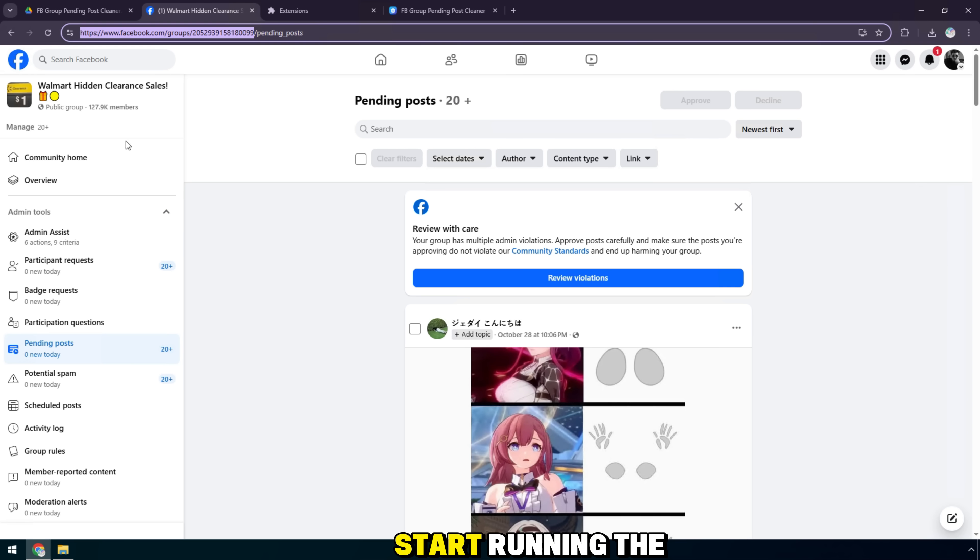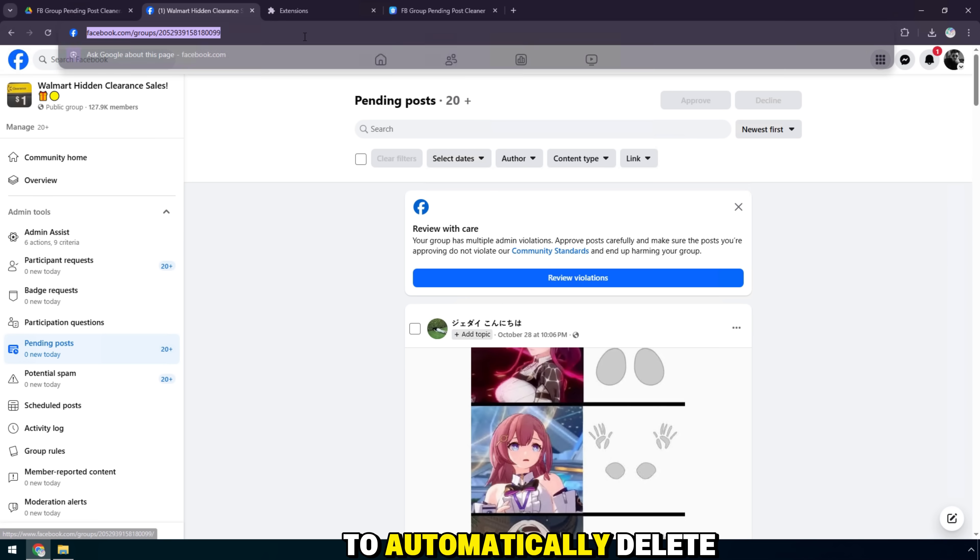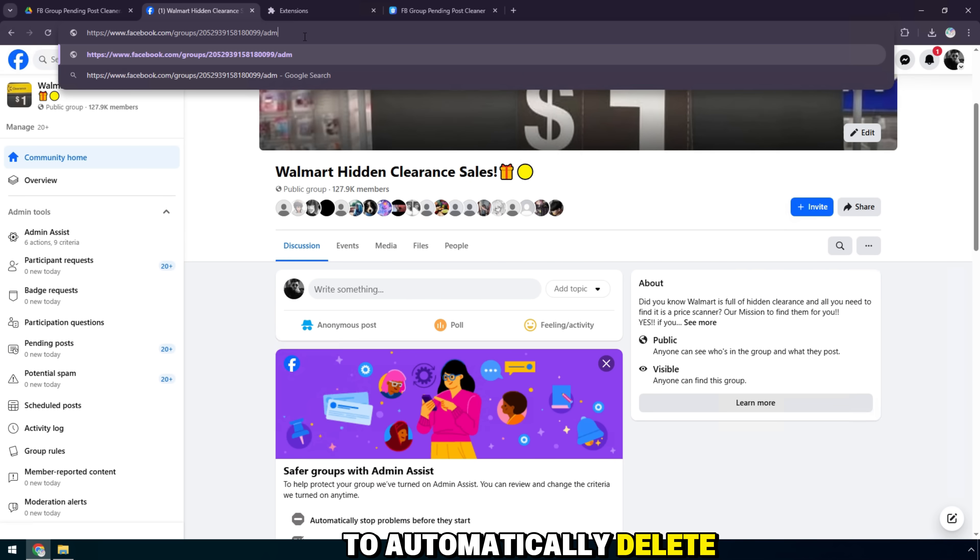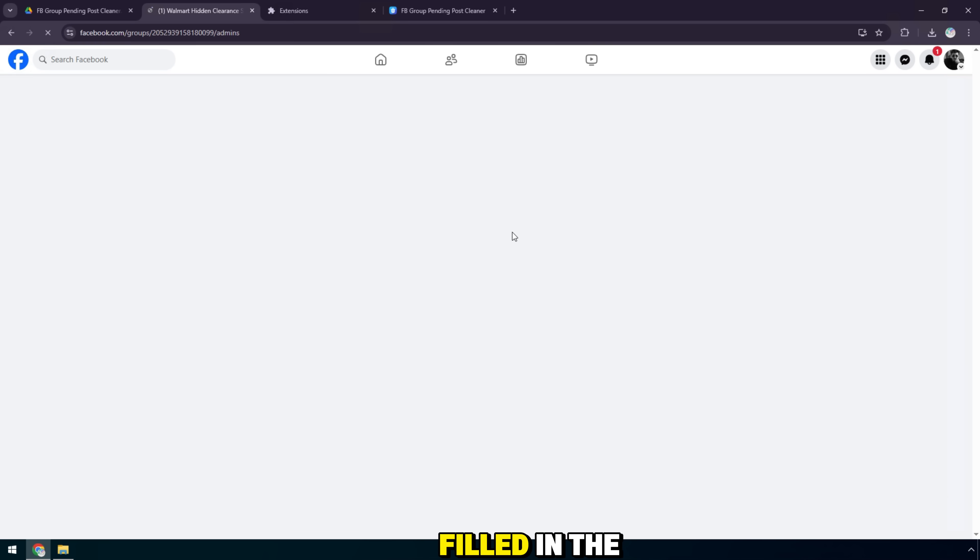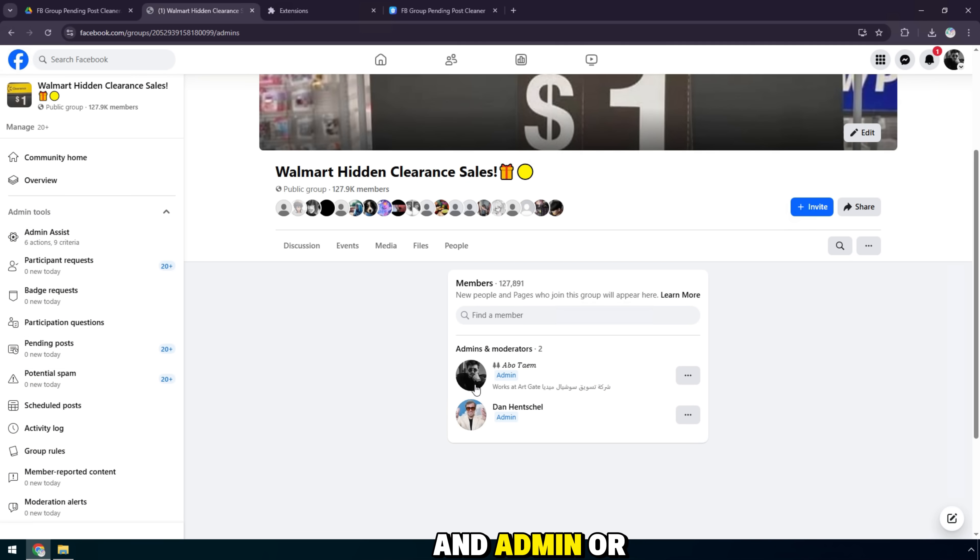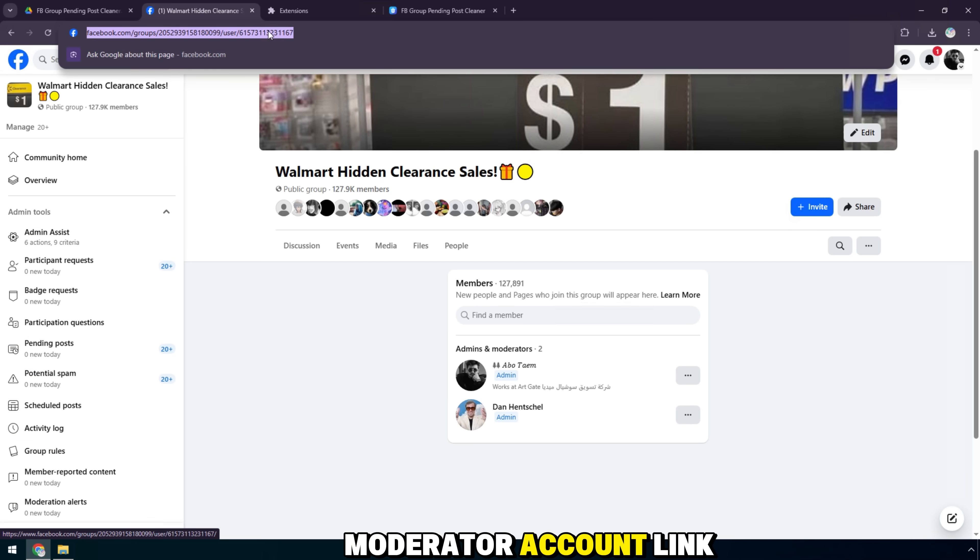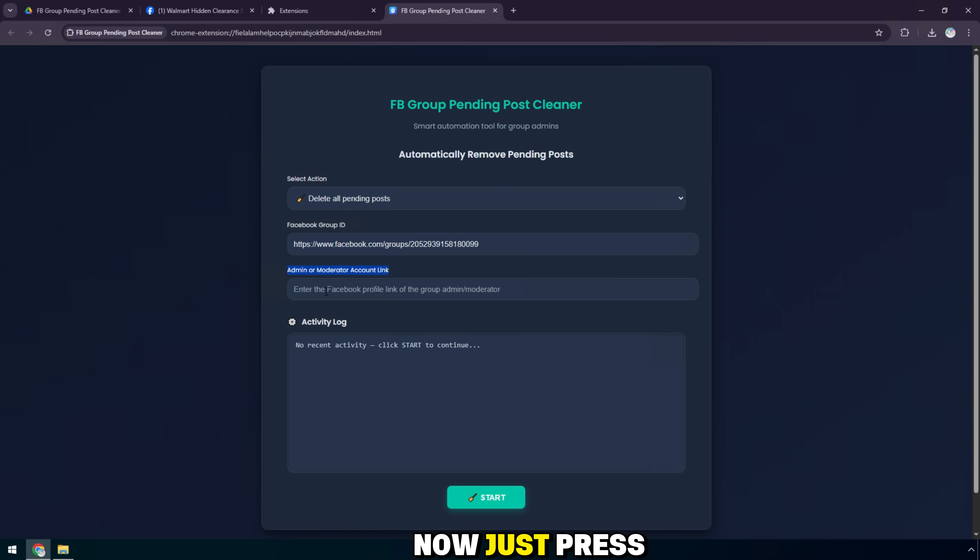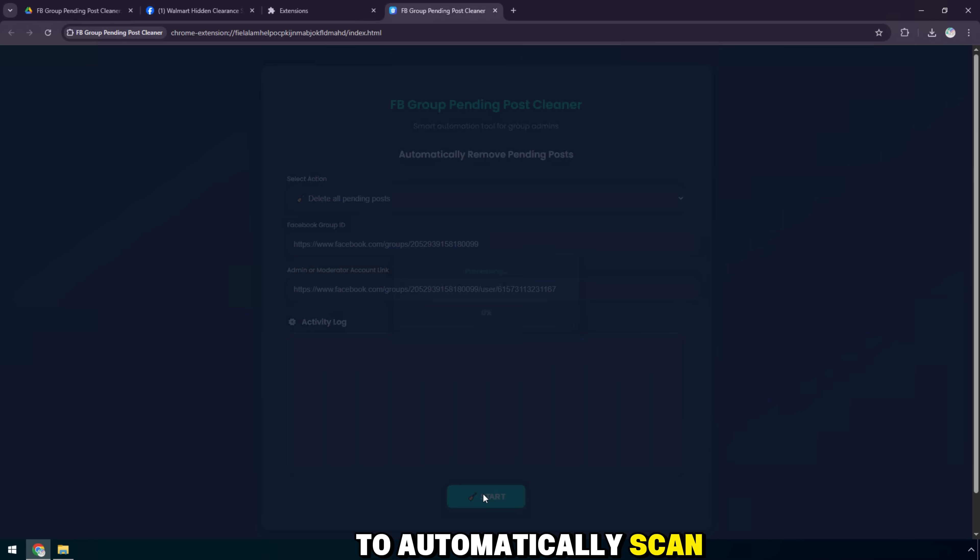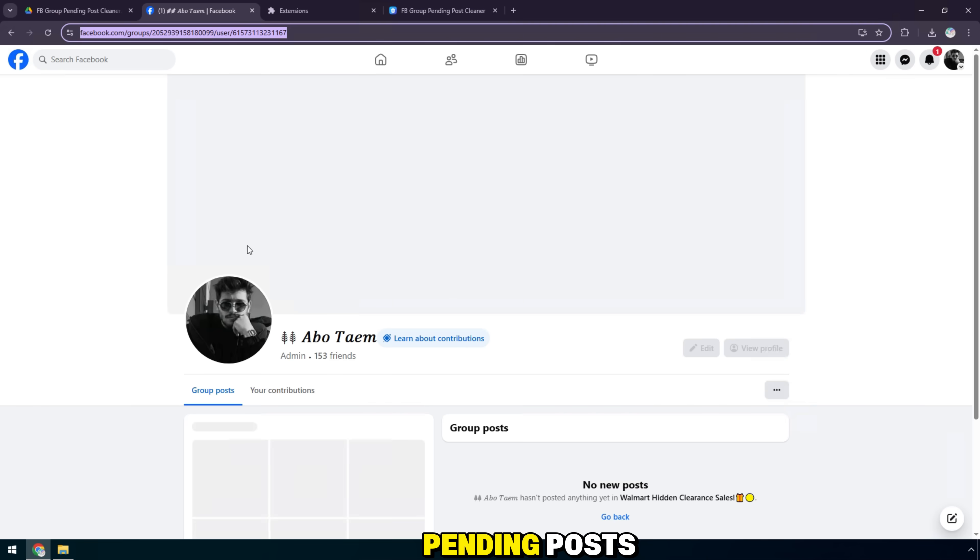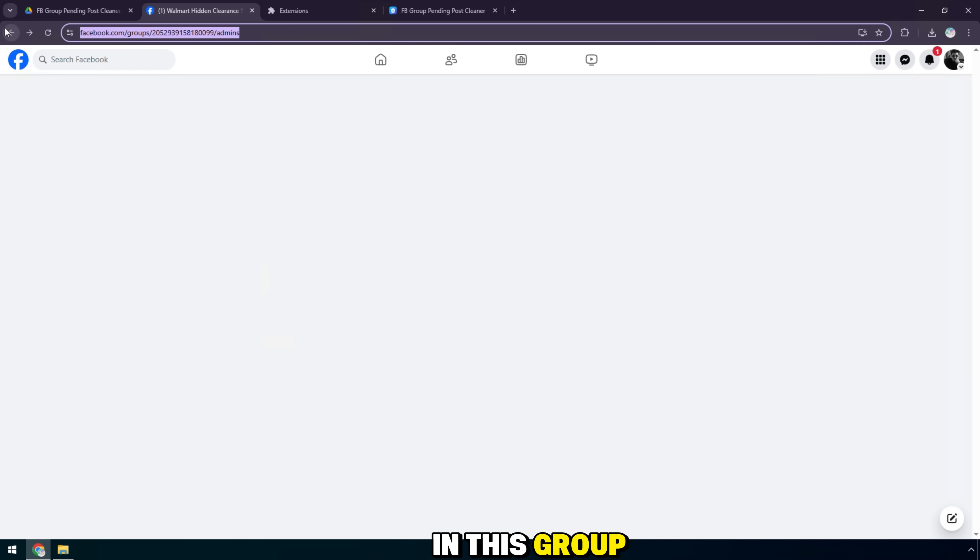Now we will start running the tool to automatically delete all pending posts. After I have filled in the Facebook group ID and admin or moderator account link, now just press the start button for the tool to automatically scan and delete all pending posts in this group.